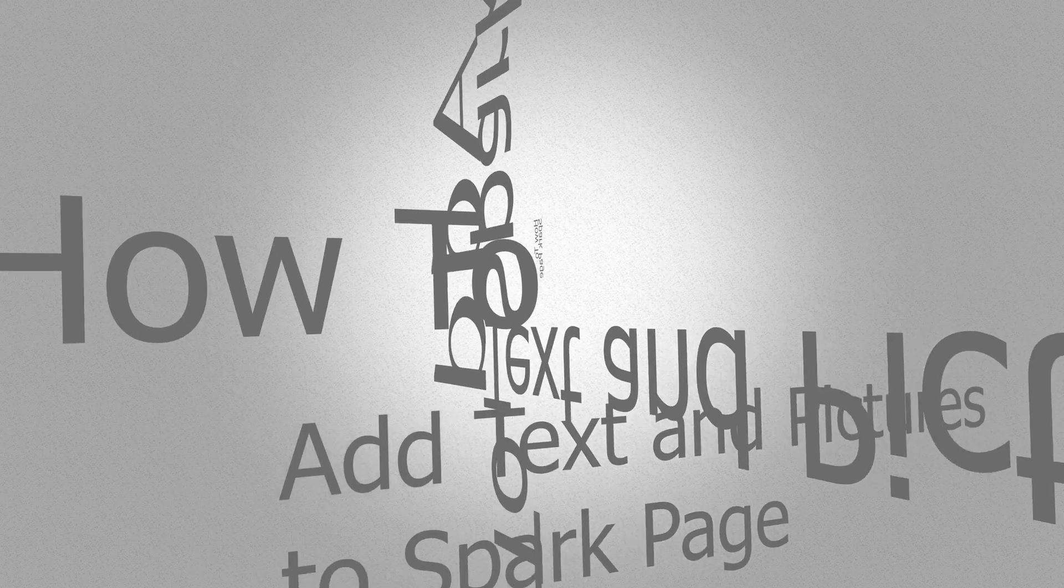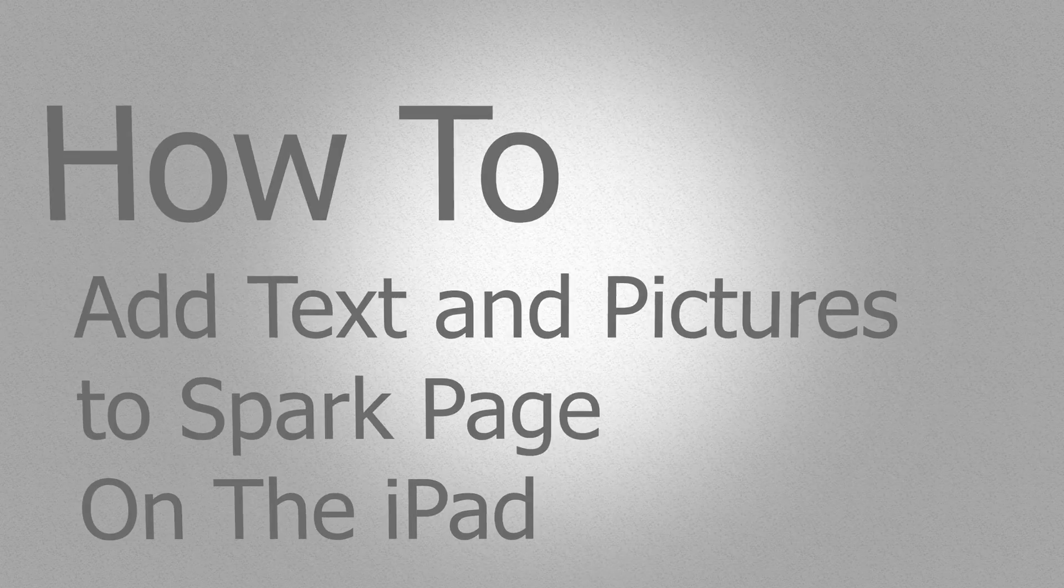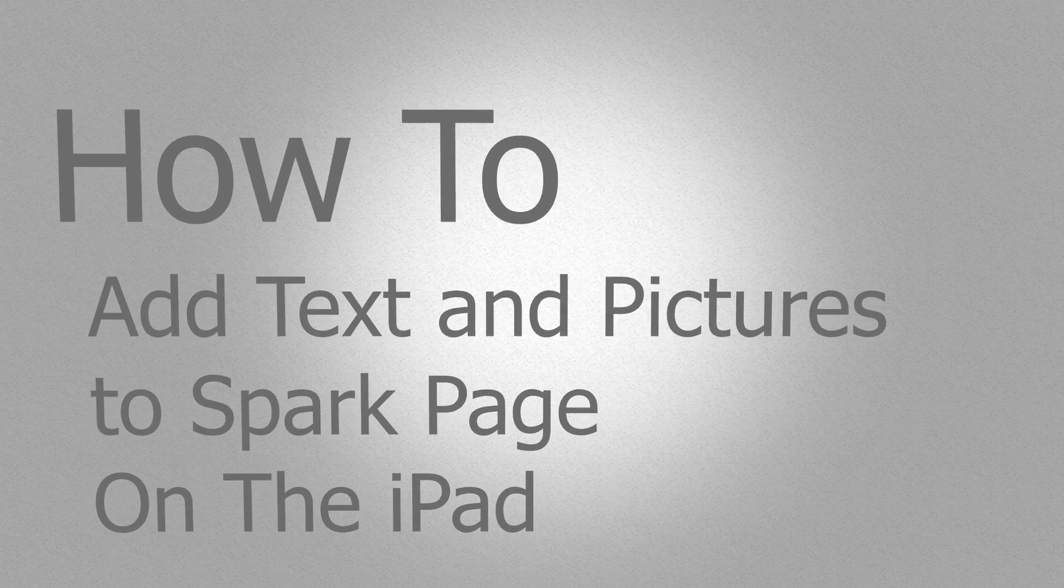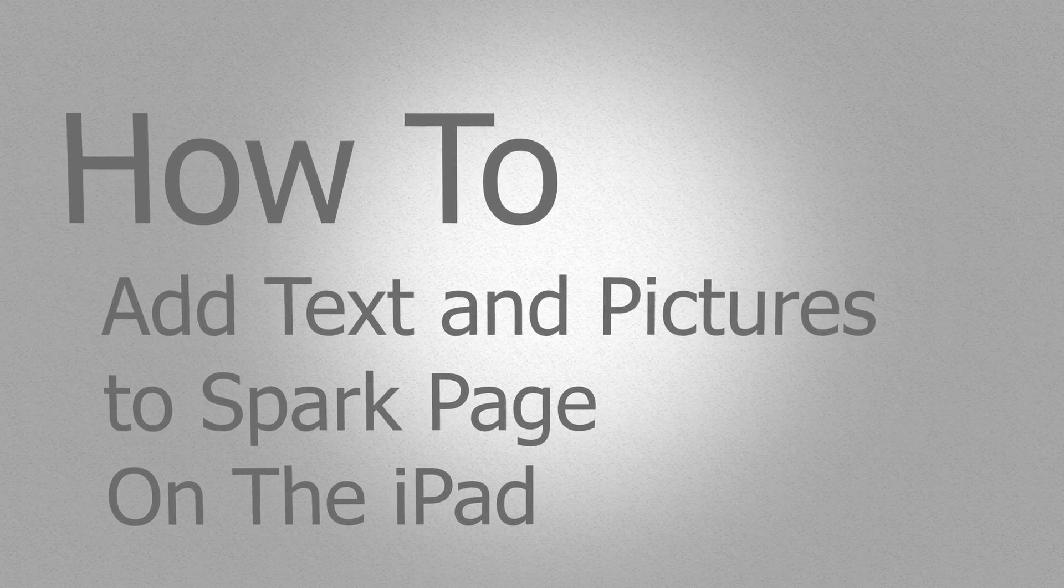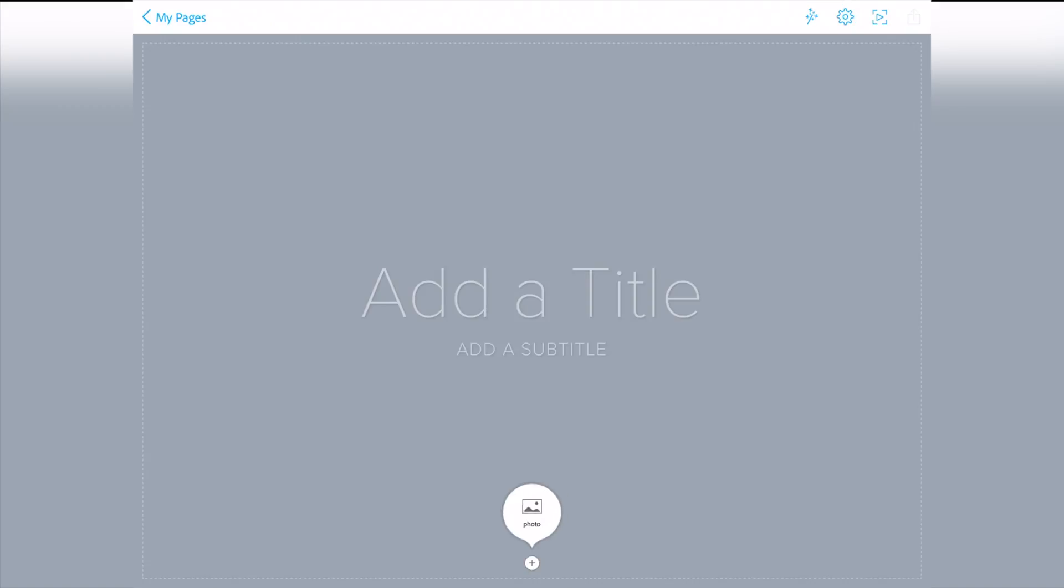In this video you will learn how to add text and pictures and other cool stuff to Spark page. Let's get started.